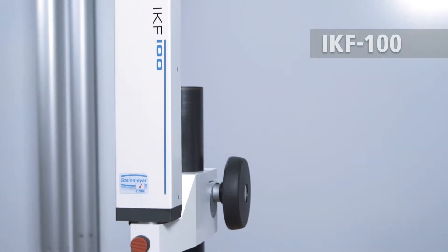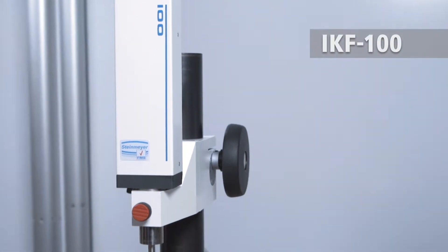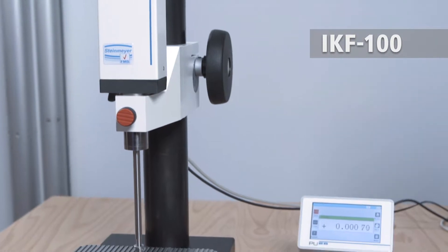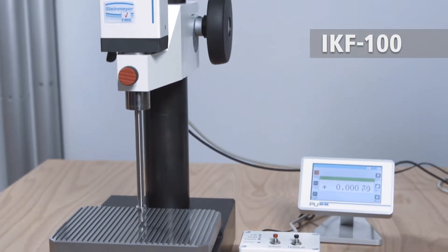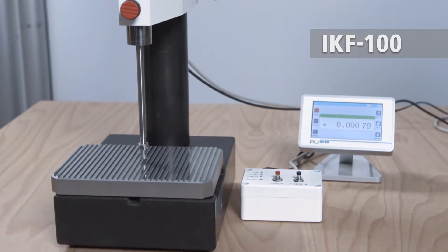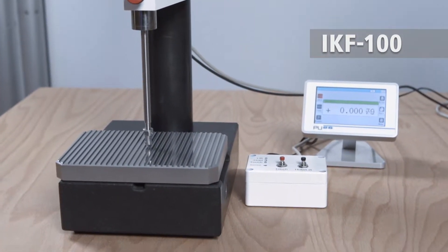100 mm measuring range with motor drive. The incremental probe IKF100 by Feinmess Suhl.